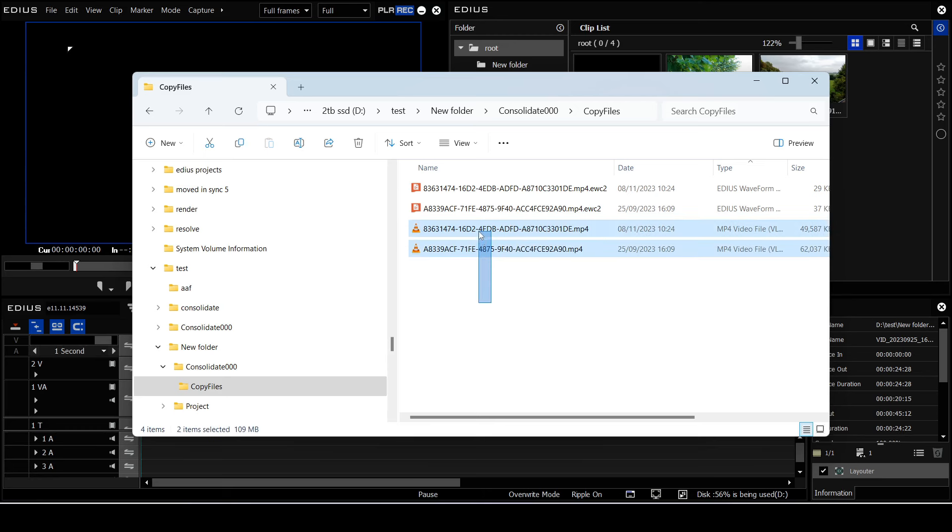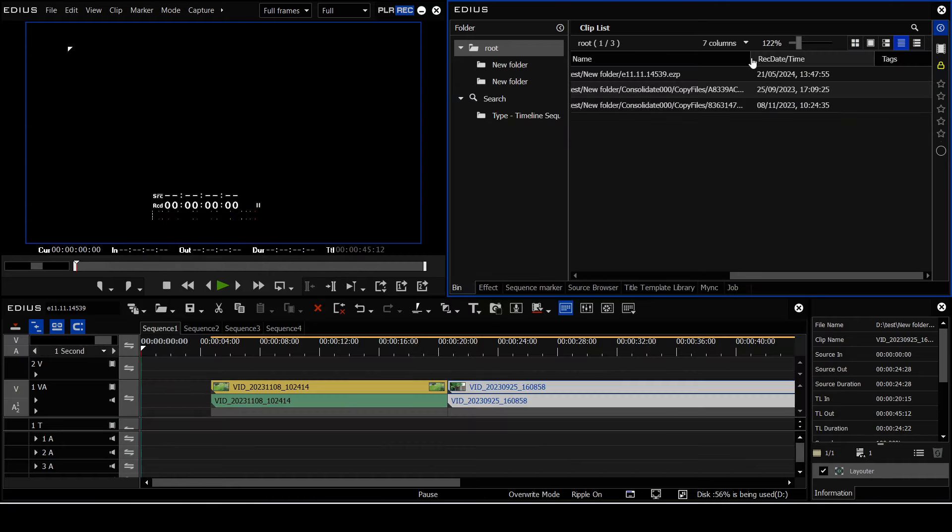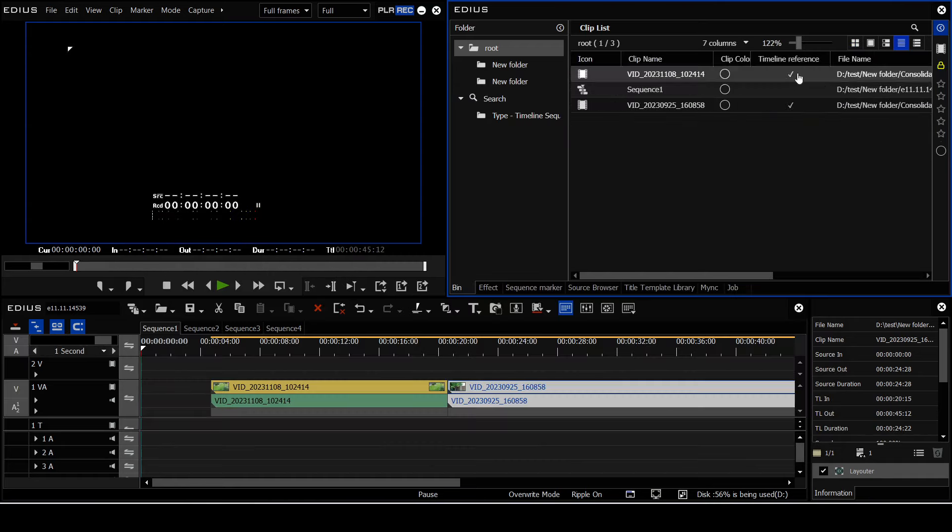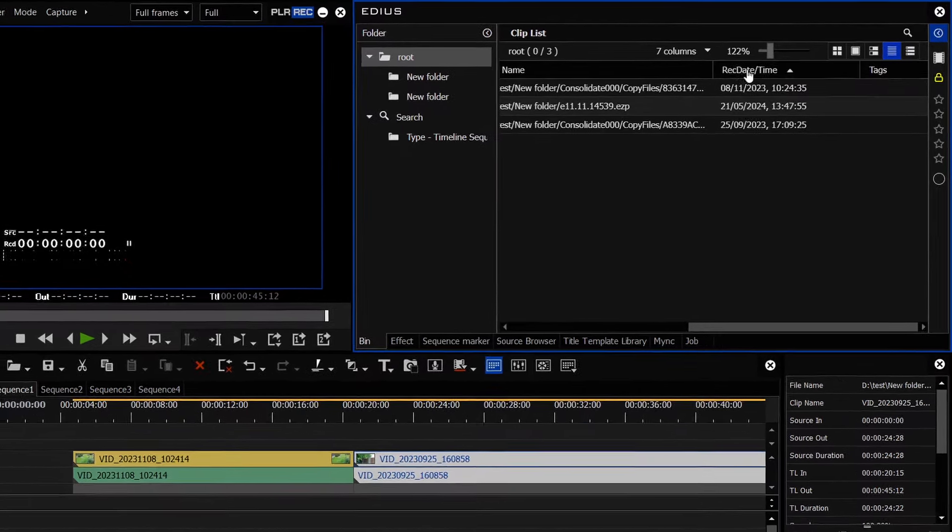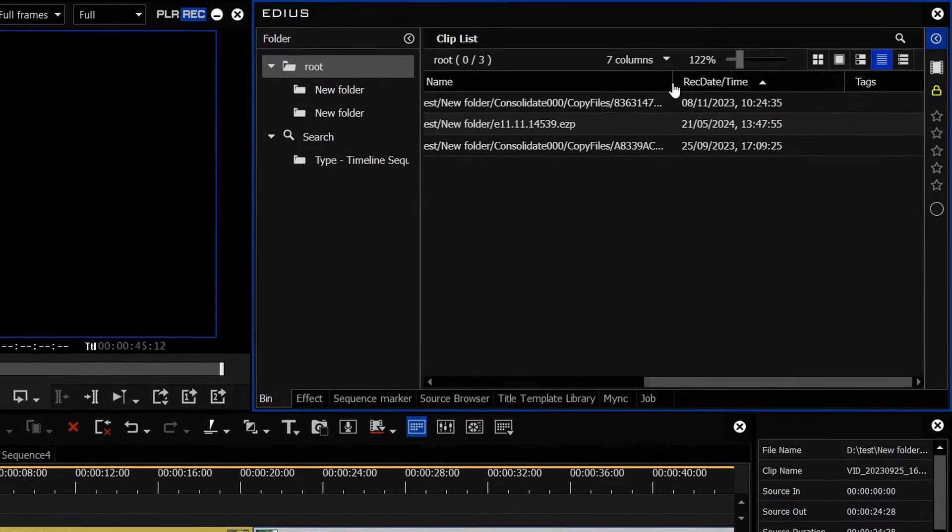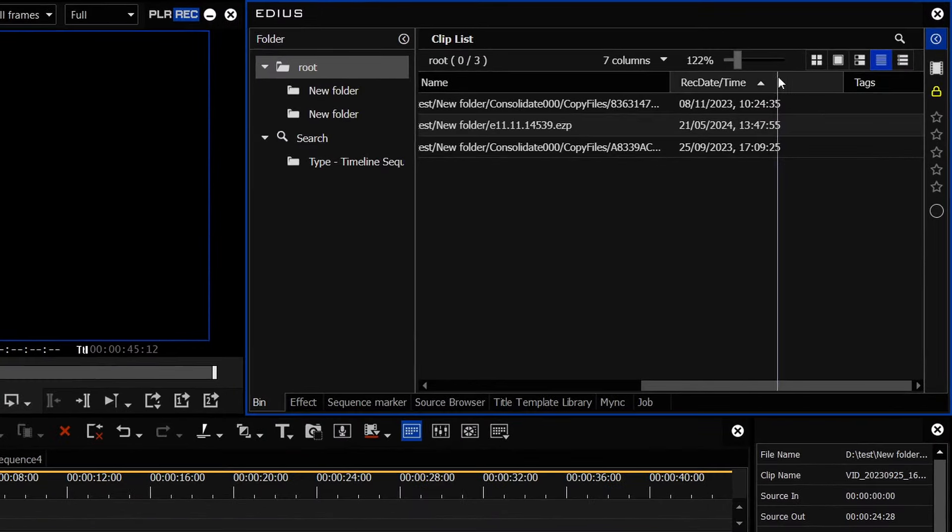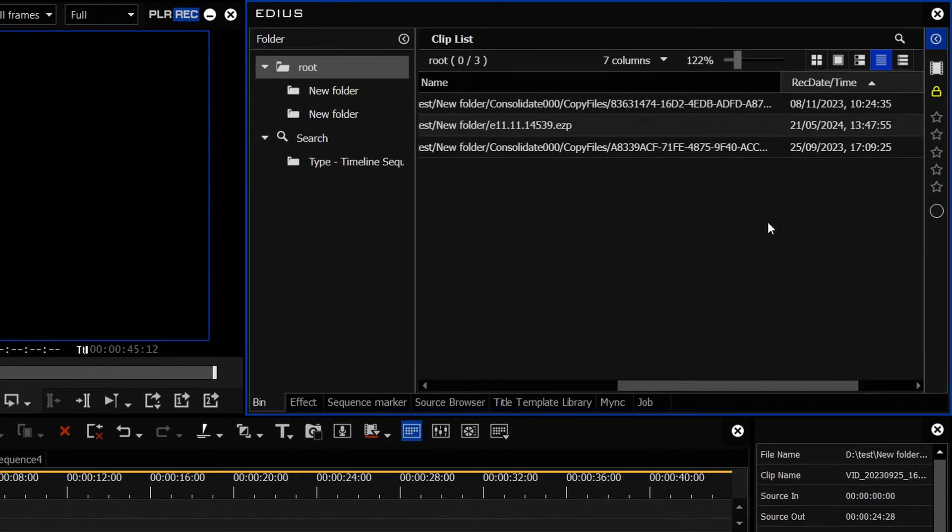So it makes sense to EDIUS, it makes no sense to me. But what you'd find in previous versions of EDIUS is that even though it's renamed it, and you open the project, and it looks like it works.